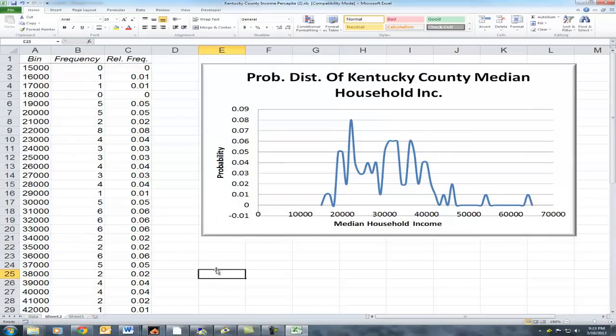So that is my how-to for building a probability distribution or a relative frequency distribution of any particular variable. I hope it was helpful, and if you liked it or didn't like it you can let me know in the comments.